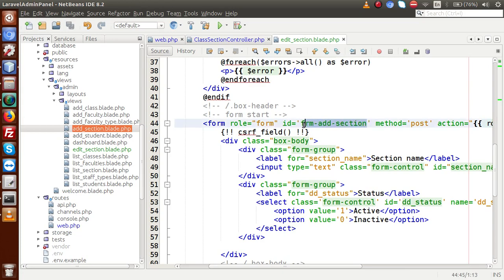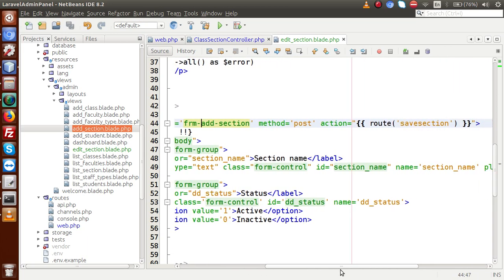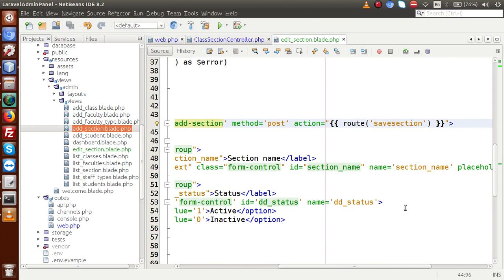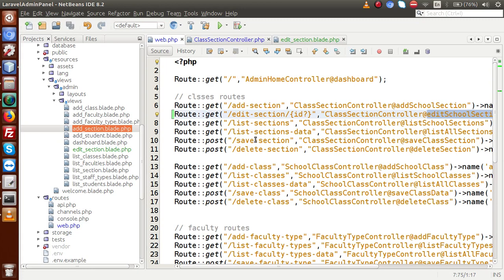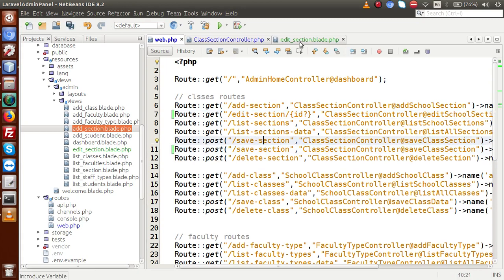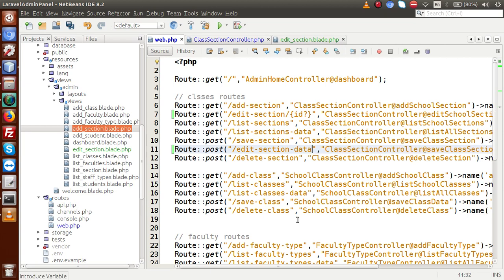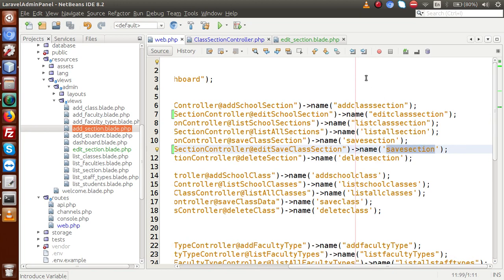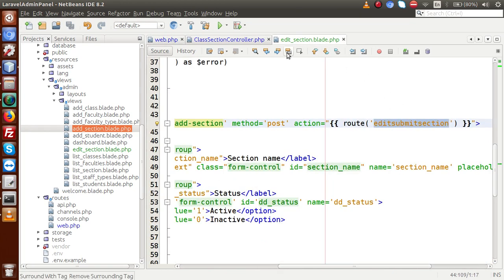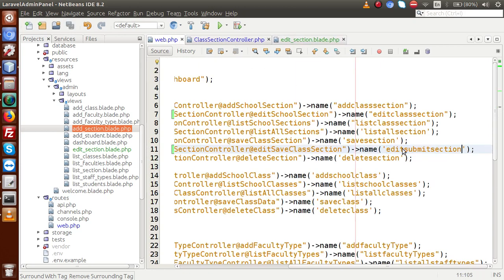I'm not going to change the form ID because this is only for form validation and this validation is working fine. Now inside this form, we have to change about the action - meaning the route. This is not the save - this is our edit submit. So just go to web.php file, and I am going to make a route, and this route will be our POST method. So I am going to copy and paste this save section, and this is let's say edit section data. Let's change about the method - it should be editSaveClassSection, and it is using the name parameter called edit submit section. So copy this route name parameter, go here, and replace with that.